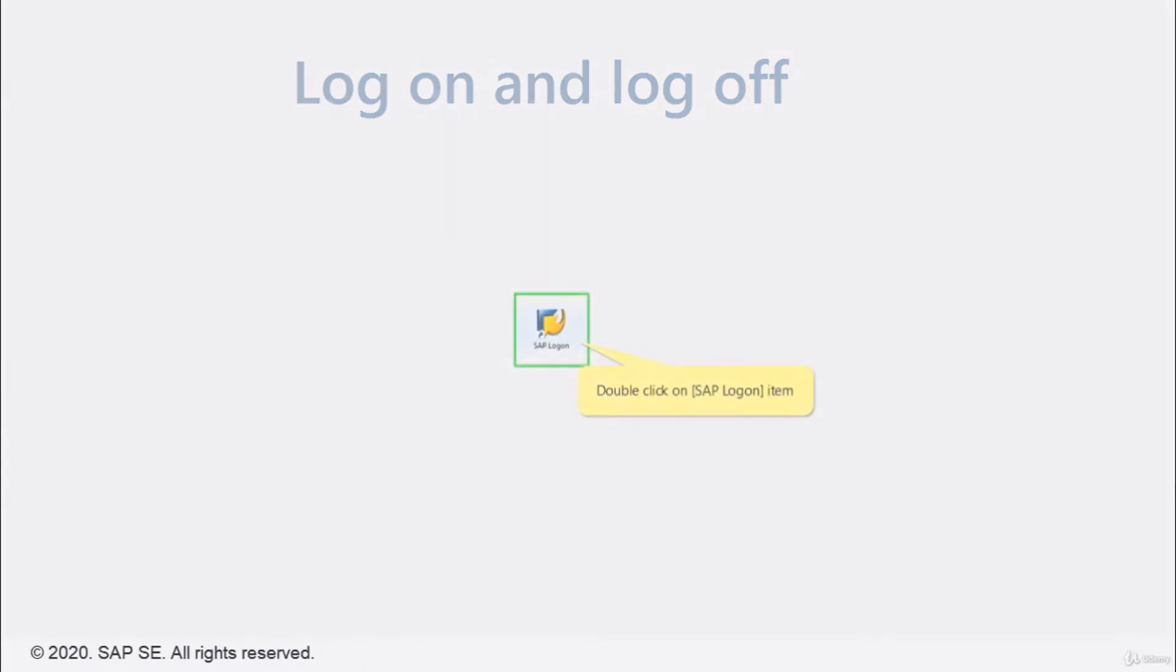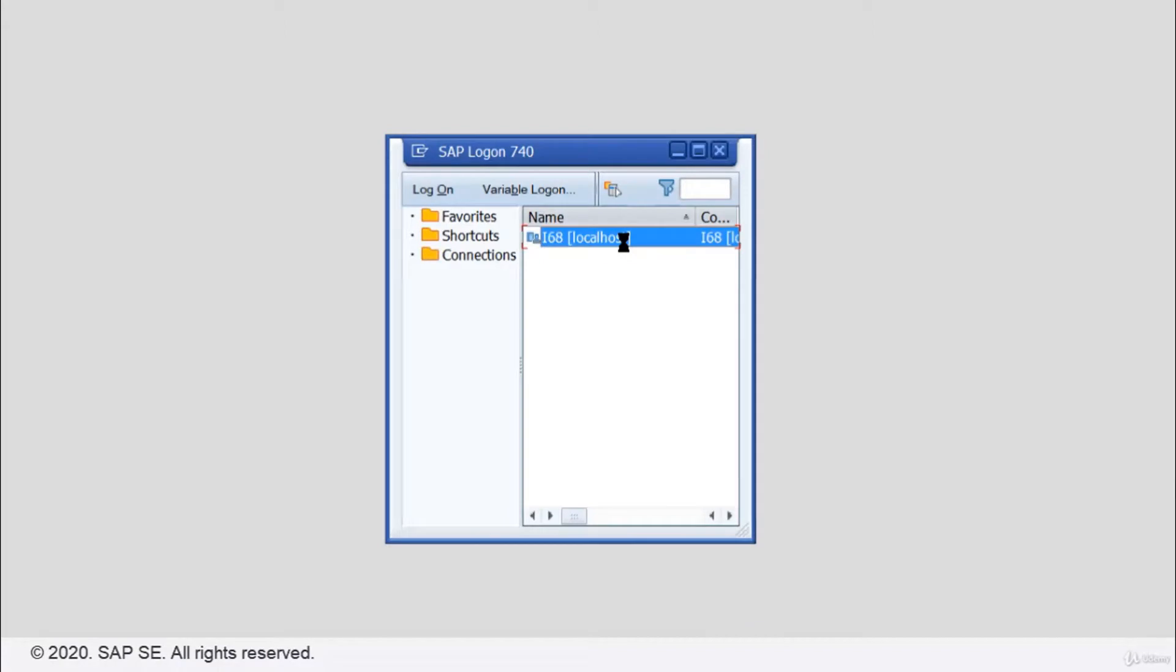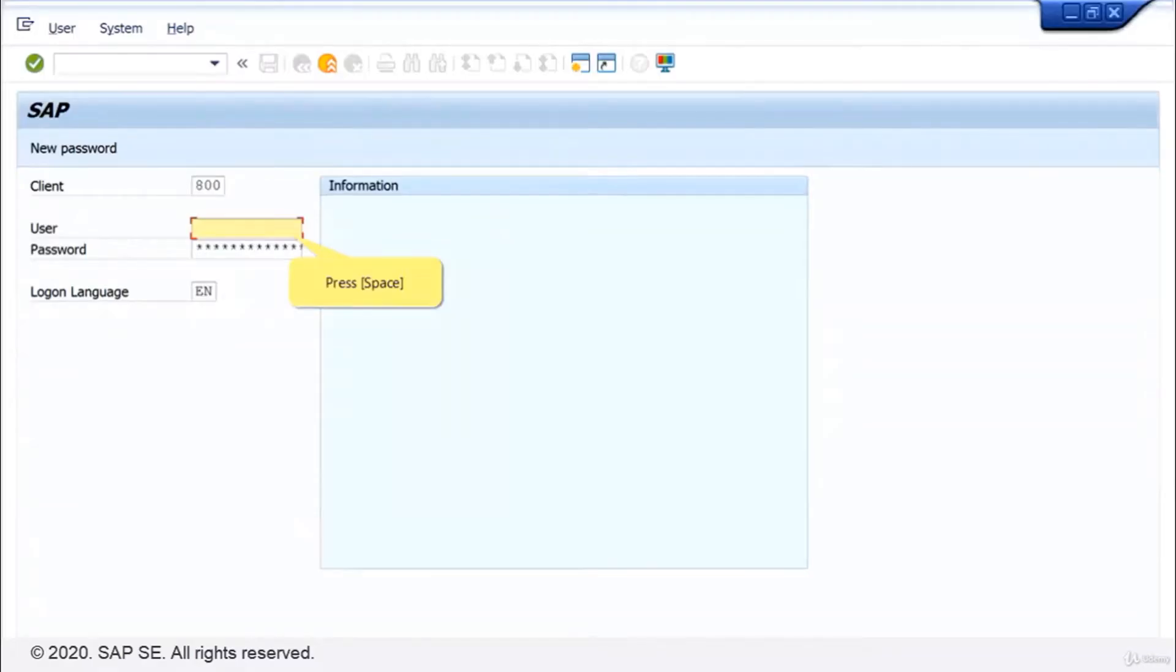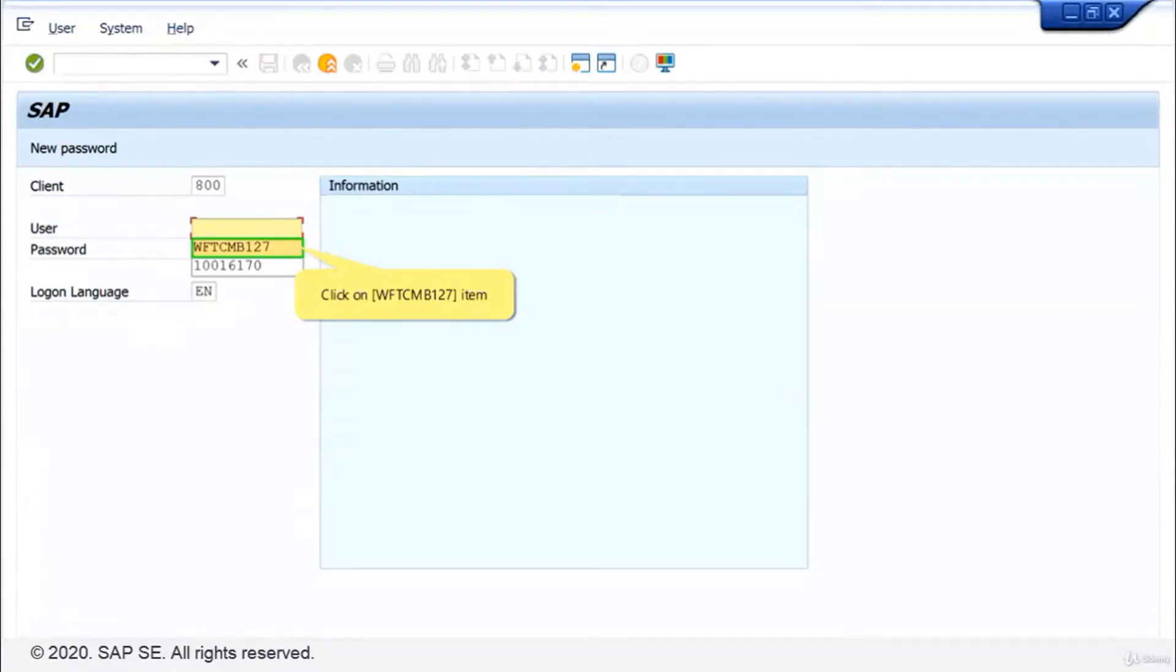Let's begin with the log on. Double click on the icon SAP log on on the desktop. Just double click on your system. The field user is already in focus, so just press space on the keyboard and click on the first user of the list.